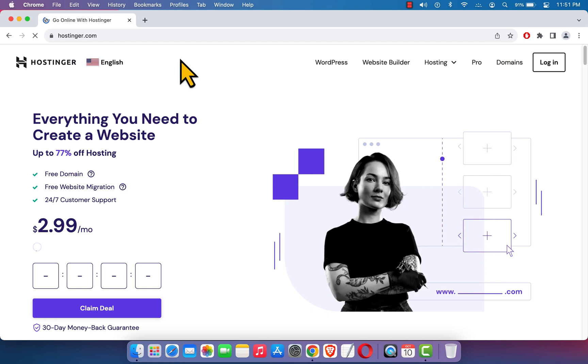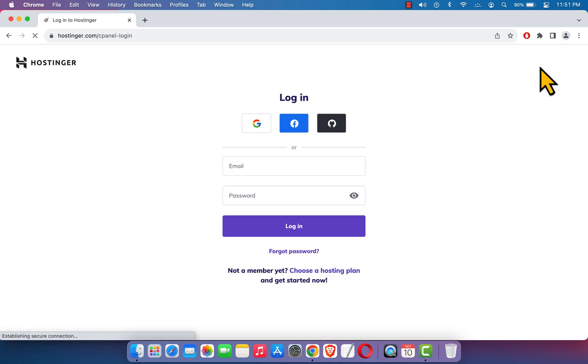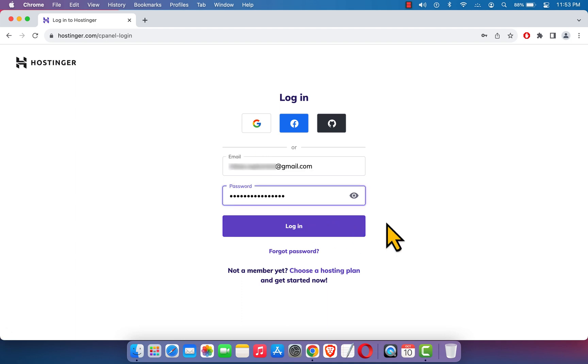Click on that link, it will take you here on the Hostinger home page. Here on the top right corner you can see a login button, just click on it. You can log into Hostinger using your social account. I'm just going to enter my email address and password and hit login.